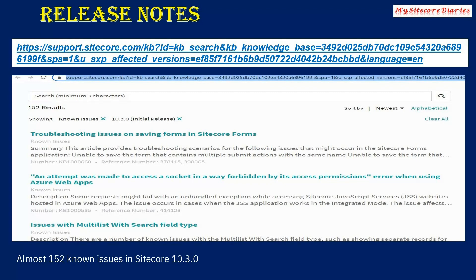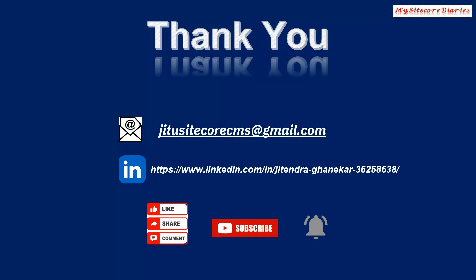That covers the release notes for today. We will try to install Sitecore 10.3.0 and explore its features soon. Thank you for watching this video. You can reach me at my Gmail — sitecoreg2sitecorecmsi@gmail.com — or on LinkedIn. If you liked the video, please click the like button, share the video, and provide feedback via the comments. If you haven't subscribed to the channel, please subscribe and click the bell icon to get the latest updates. Thanks for watching.